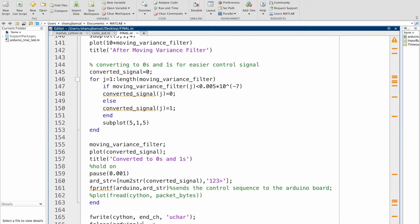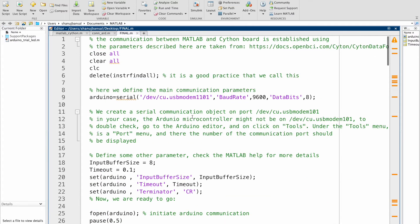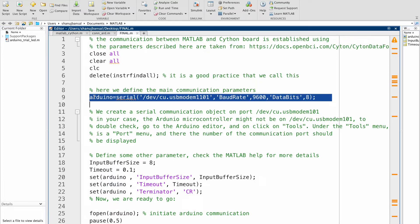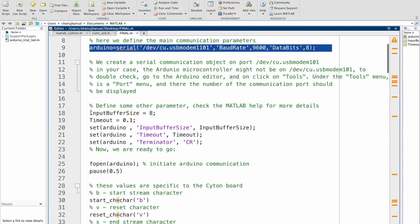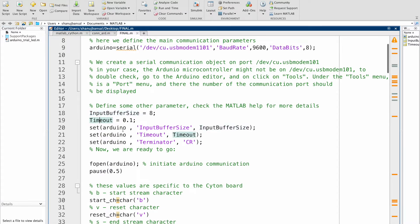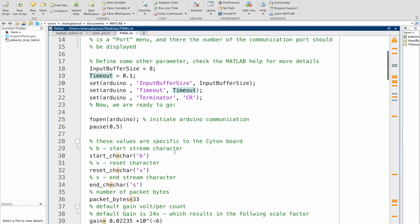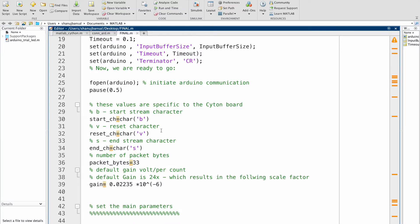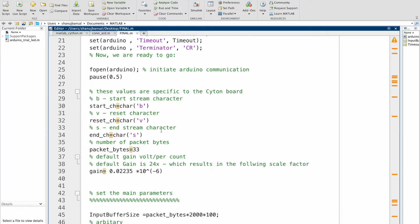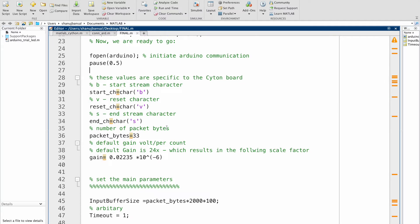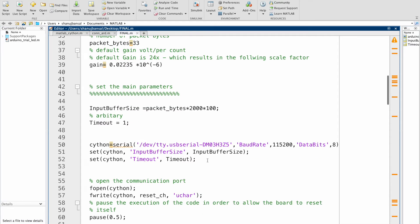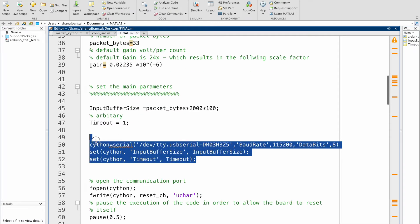That's it for the MATLAB code. Now let's go over the code very quickly. First we call these functions as it is good practice. Then we define the main communication parameters for the Arduino. We set some other parameters such as input buffer size, timeout, and set them to the Arduino board. We then open the communication between the Arduino and MATLAB. Now it's time to start the communication between the Siemons board and MATLAB, starting with the basic characters, the number of packet bytes, the gain size, input buffer size, and the timeout value. Then we start by setting these values on the Siemons board and MATLAB.